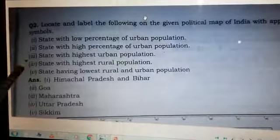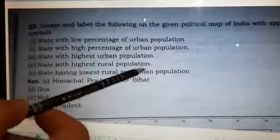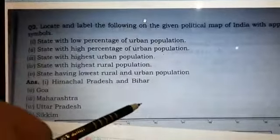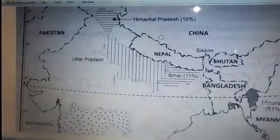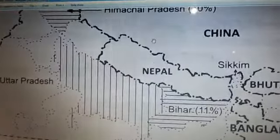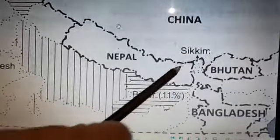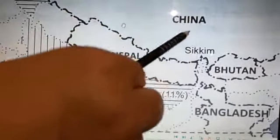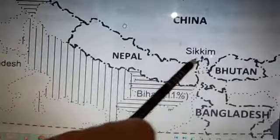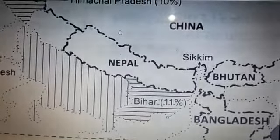The next one is the state having both the lowest rural and lowest urban population, which is Sikkim. Sikkim is a state in India situated between three countries: Bhutan on the right, Nepal on the left, and China to the north. In this region, both rural and urban population are very low.